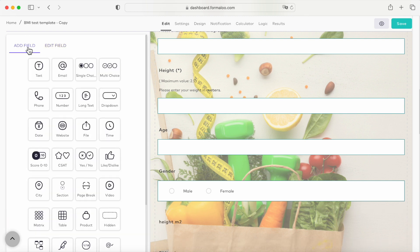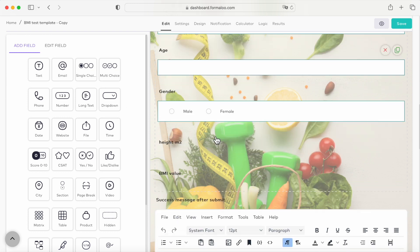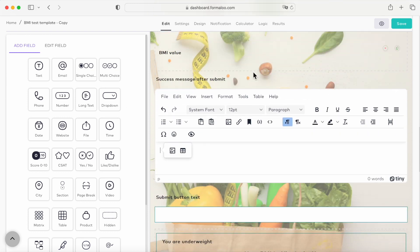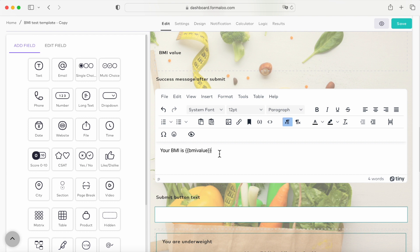Okay, now we have calculated the total BMI in our BMI value variable. To show the final BMI value after submitting the form, let's scroll down to the success message area and pipe the value of our BMI variable. To do so, all you have to do is put the variable's ID in double braces. Let's say for example your BMI is double brace BMI value double brace, where BMI value is the ID of our BMI variable.